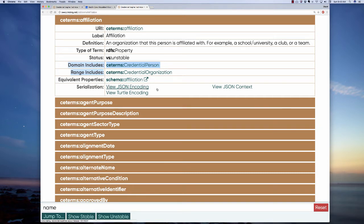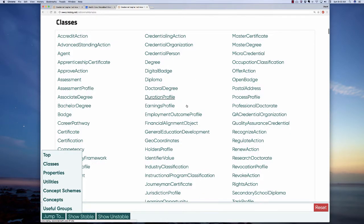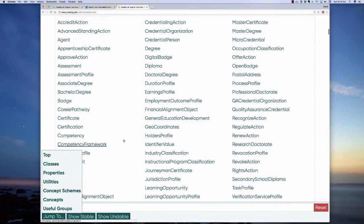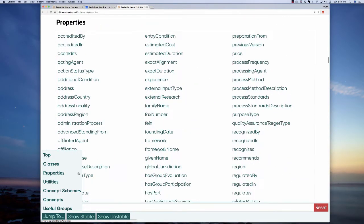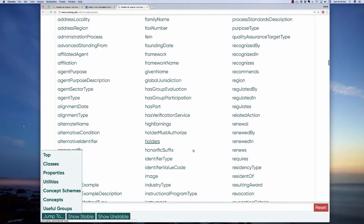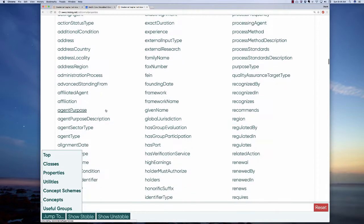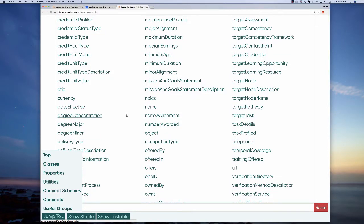You can think of this as: credential person A has an affiliation with credential organization B. Domain means the thing to which this affiliation is useful in describing — affiliation is useful in describing a credential person. The thing it points to is the credential organization the credential person is affiliated with. That's how to read these two properties — domain and range. Going back up to classes, when you click any of these links, you go to an alphabetical listing of all of the classes in the CTDL. Similarly, properties gives you all the properties: fax numbers, regions, given name, family name, address country, address locality — each linking to its definitional table.